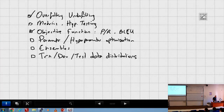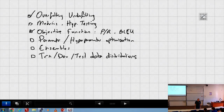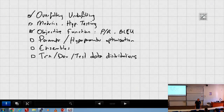A student asks about adding parameters to give more weight to sparse positive labels as a solution to the unbalanced data problem. The instructor suggests discussing it offline since it requires trying and understanding the proposed implementation in detail.